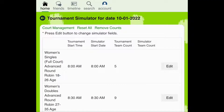The tournament simulator can be run at any time — before players begin registering, in the middle of the registration process, or closer to when registration closes. Pickleball Den imports the tournament start time that you entered in your tournament settings.